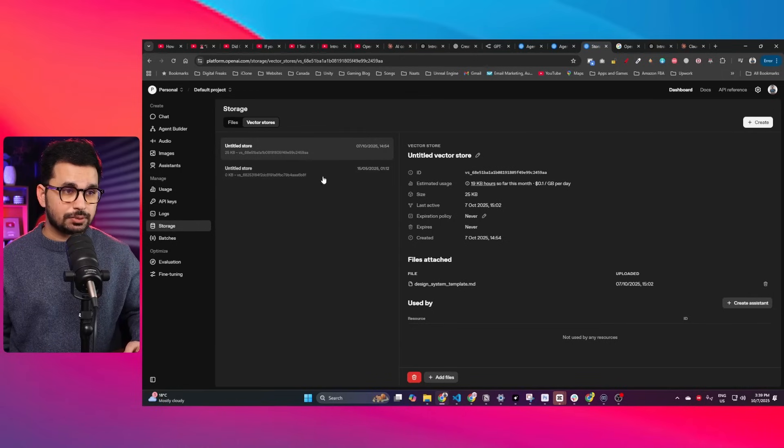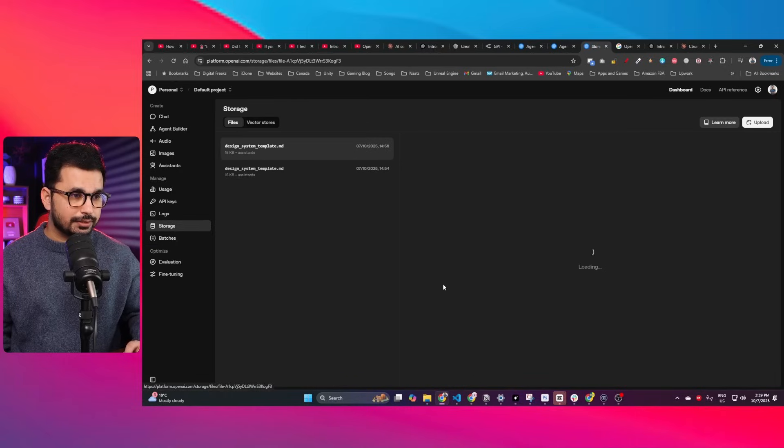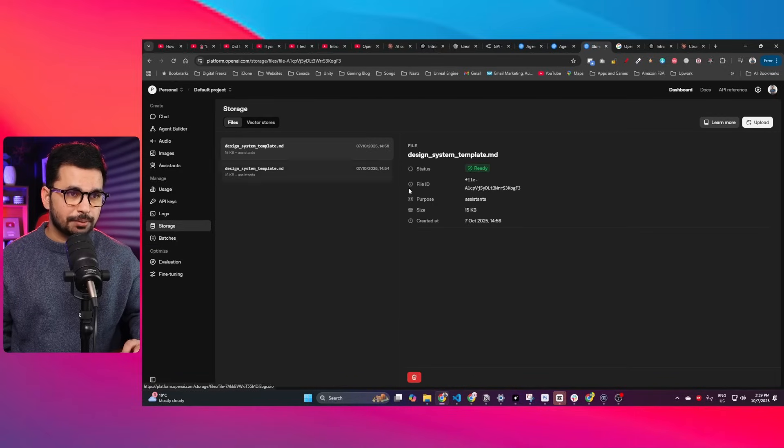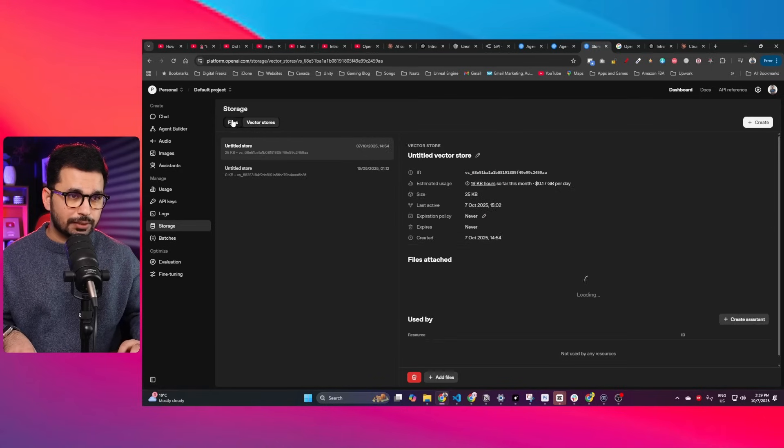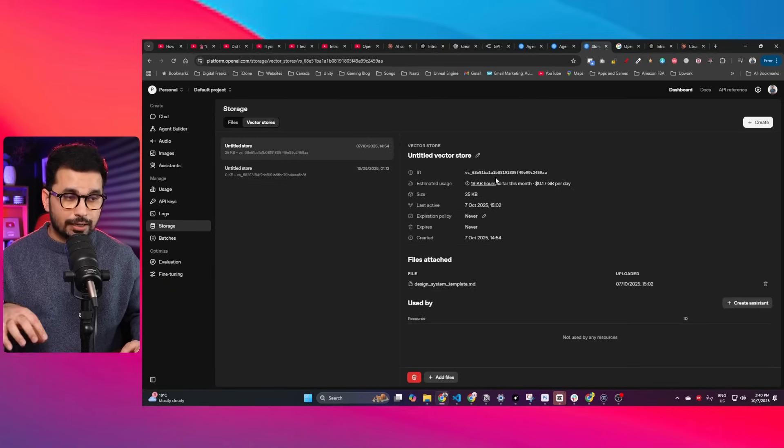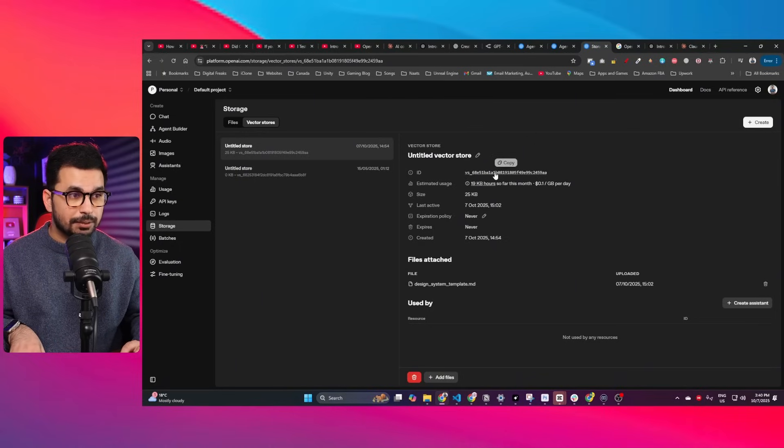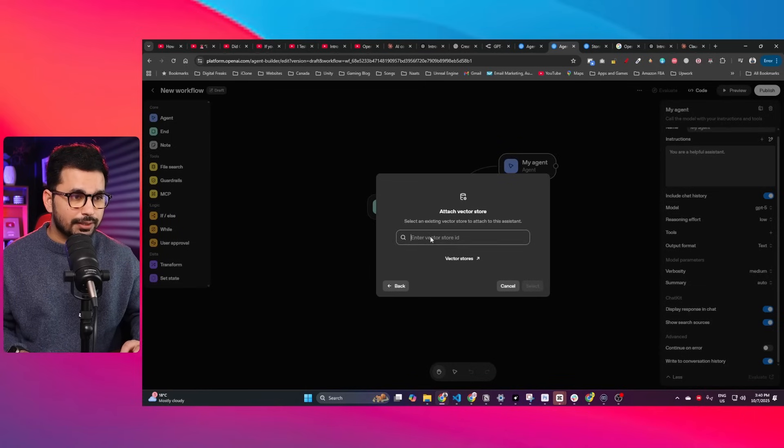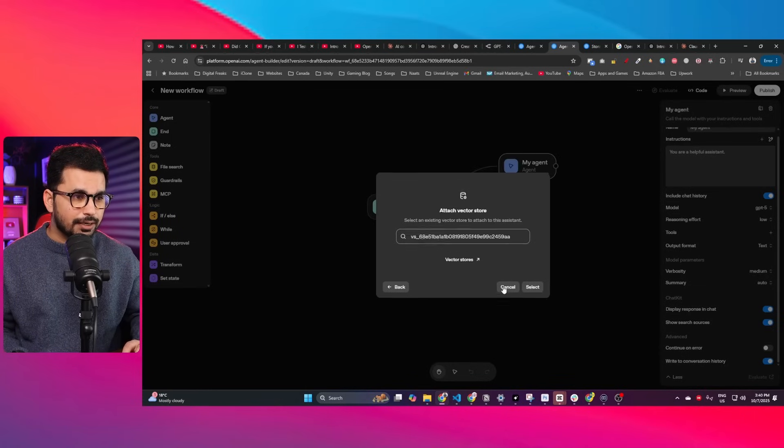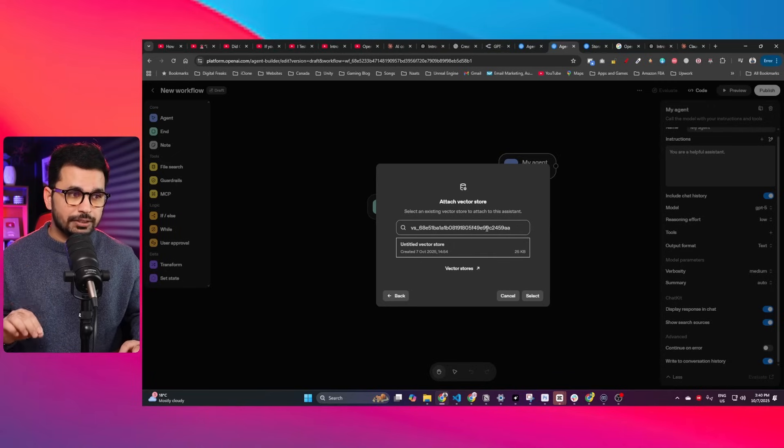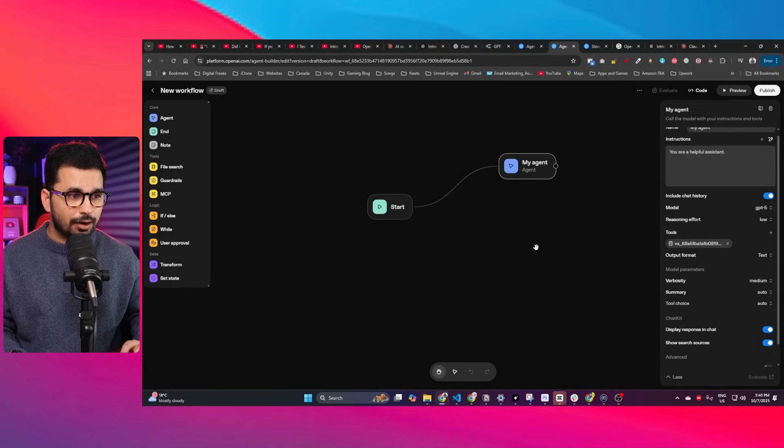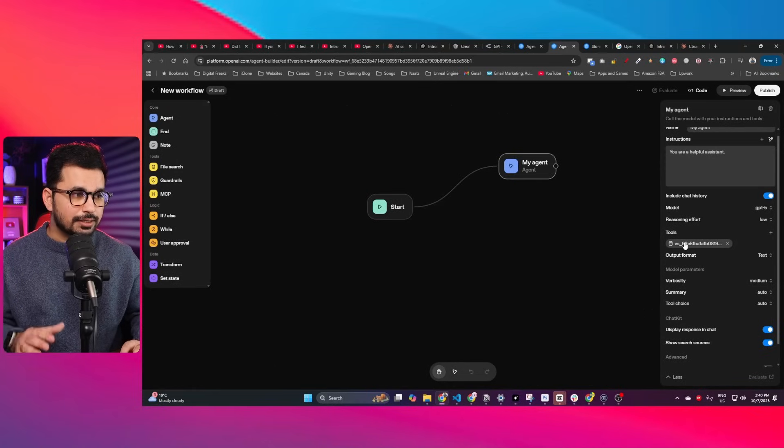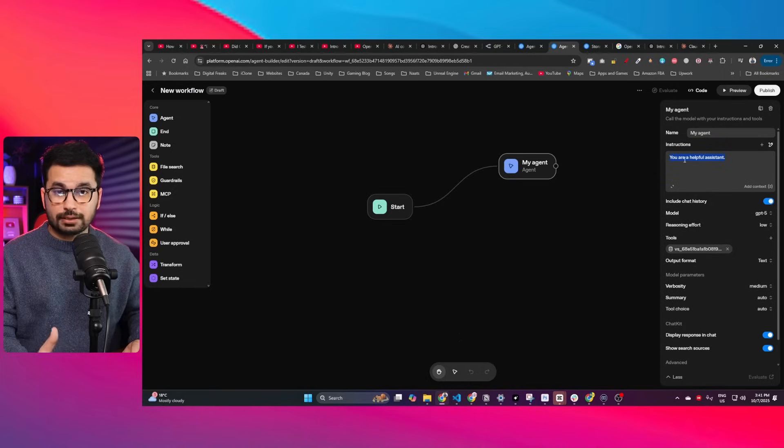You can create separate vector databases on the OpenAI platform and assign them inside your AI agents builder. I've created two separate vector stores. This particular one has this file, which is a design system template. I uploaded this file inside this vector store—it's available in the file section. Now I can use this vector store as my AI agent memory.